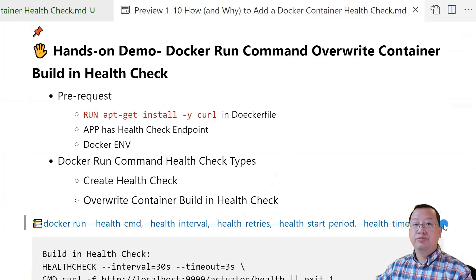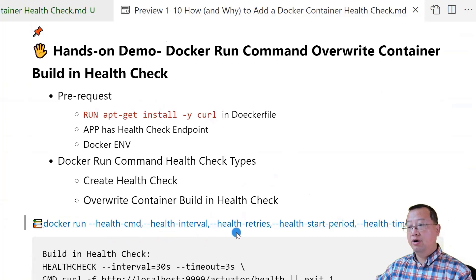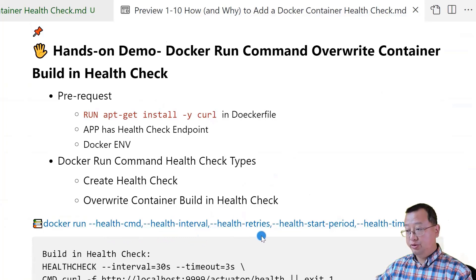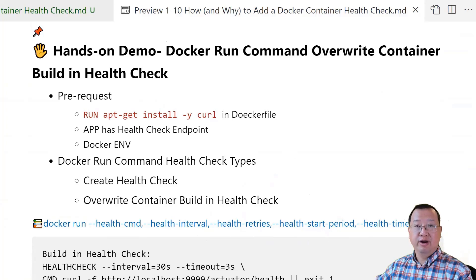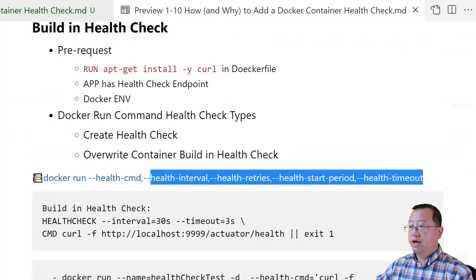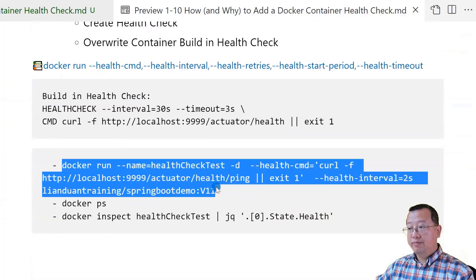There are five parameters for the docker run health check command: --health-cmd, --health-interval, --health-retries, --health-start-period, and --health-timeout. These five parameters are the same as the built-in health check — no difference. Move a little bit down to give the content more space, then copy and paste the command.